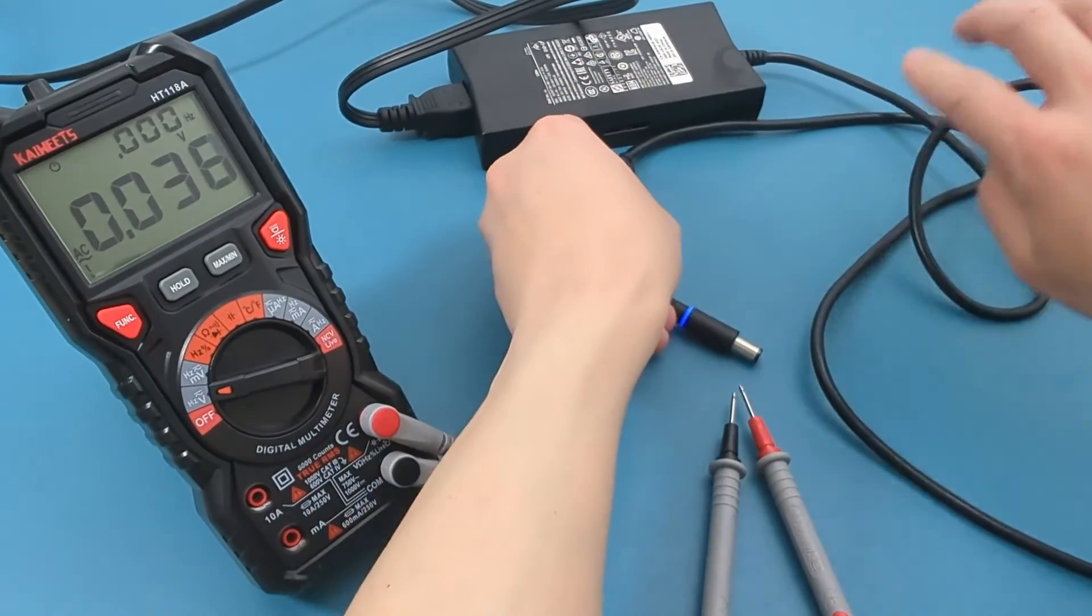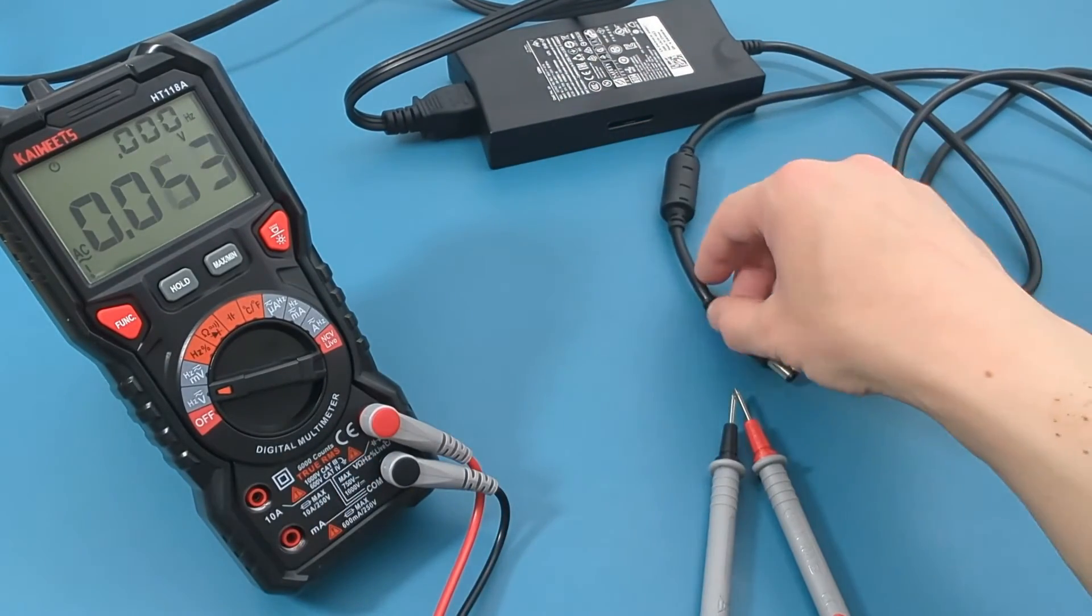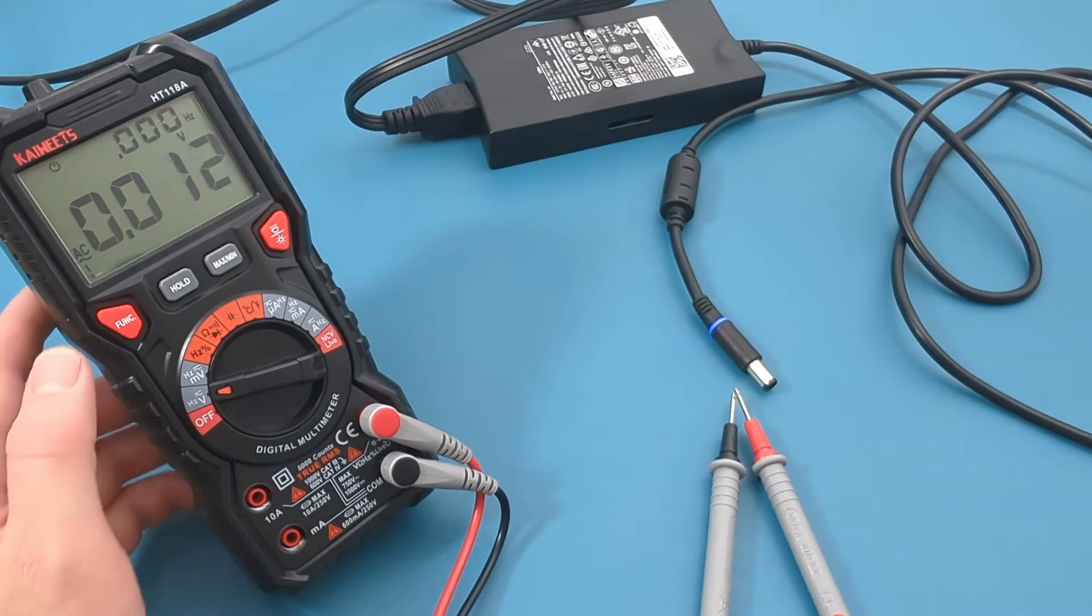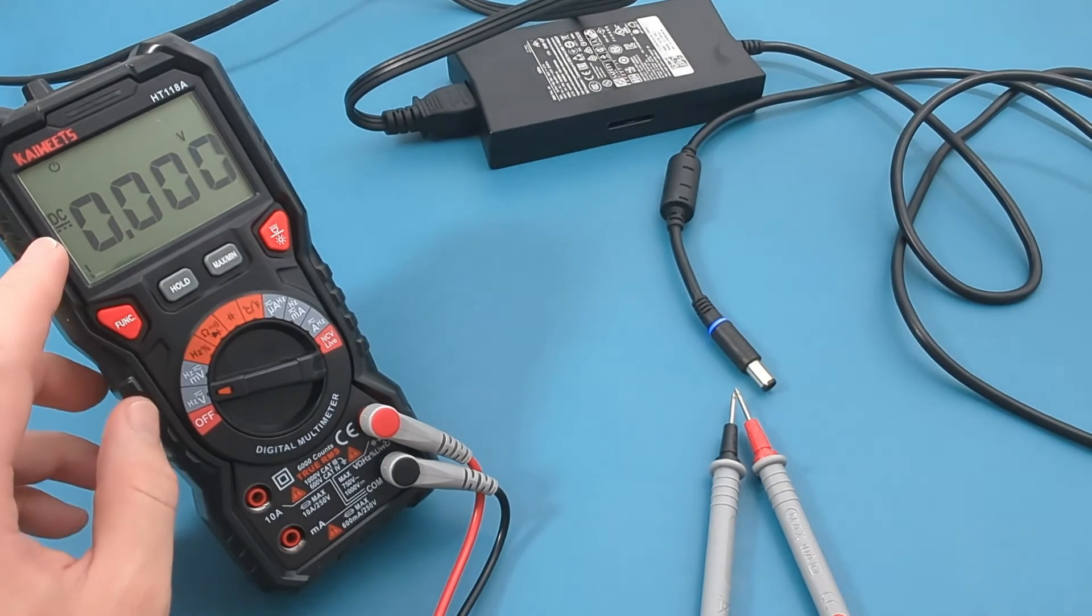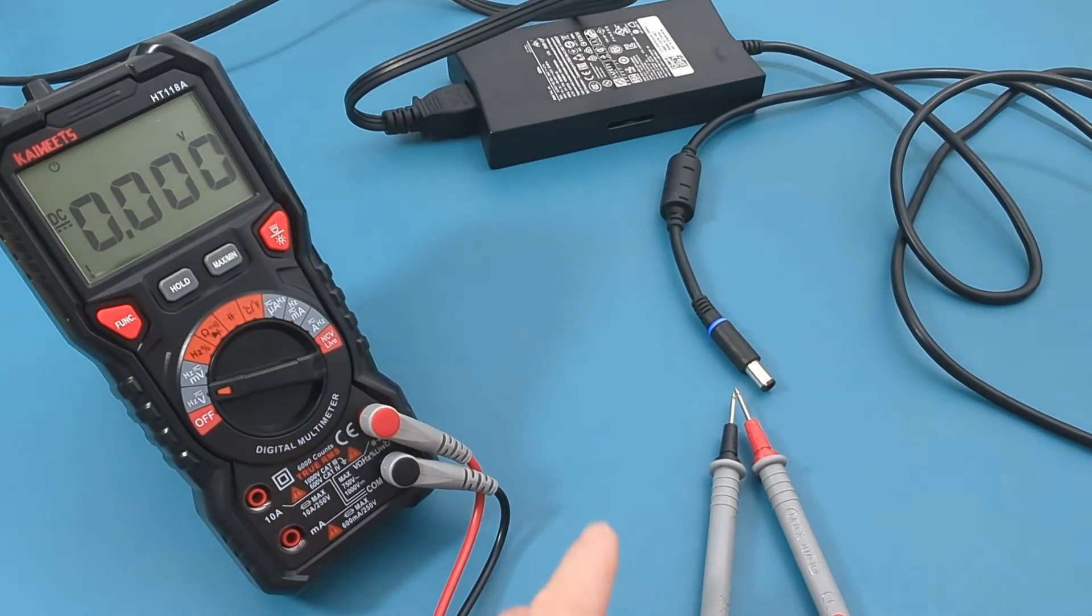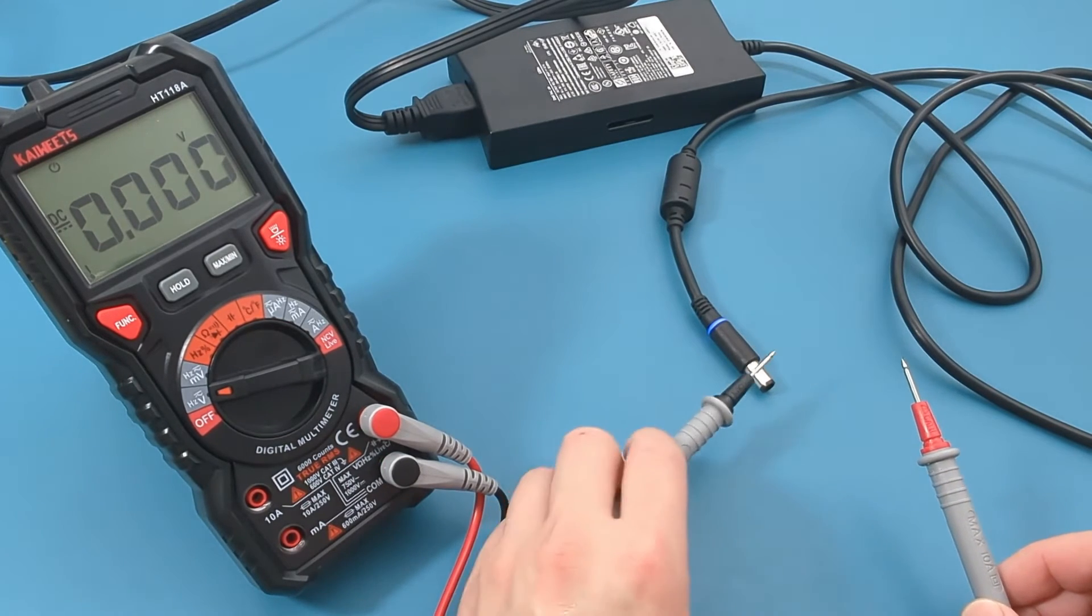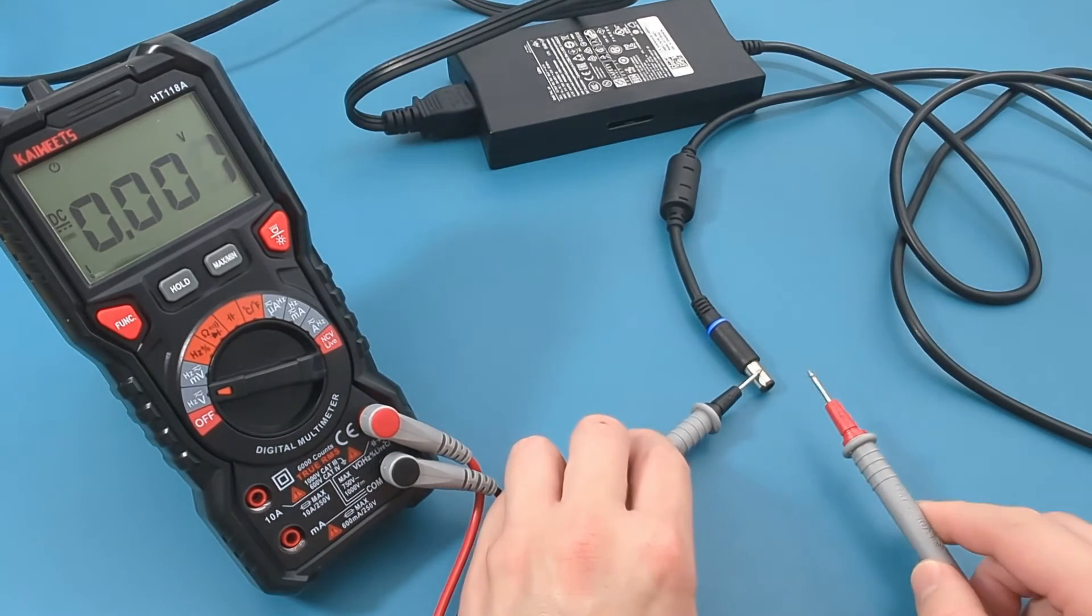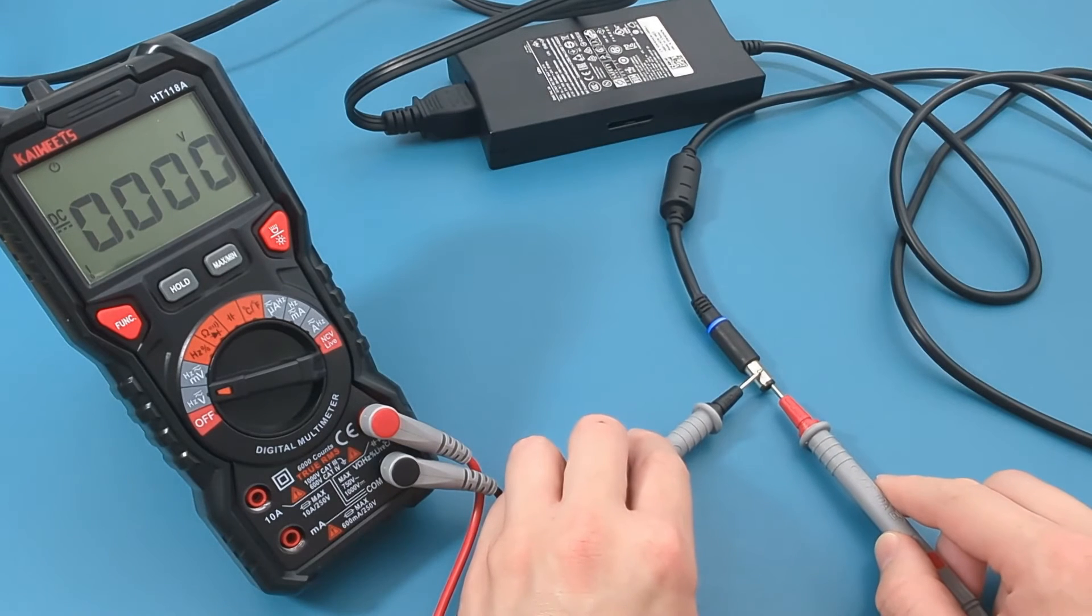Since we are measuring DC voltage, press the red function button to toggle from AC to DC mode. For this test, touch the black probe lead to the outside of the connector. Insert the red probe lead into the connector.